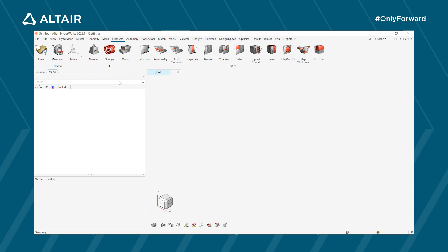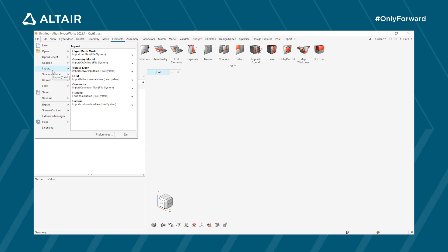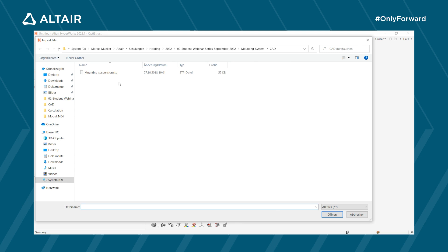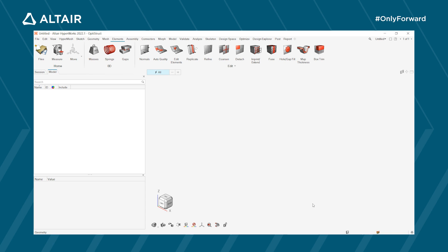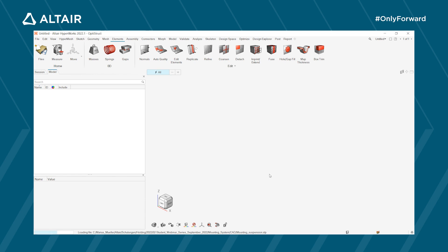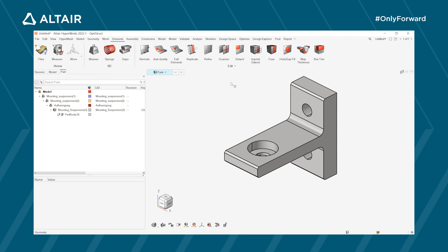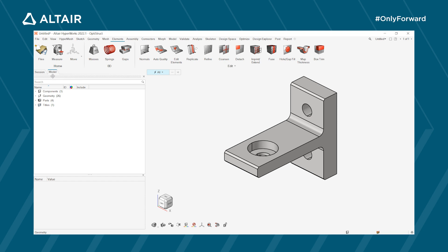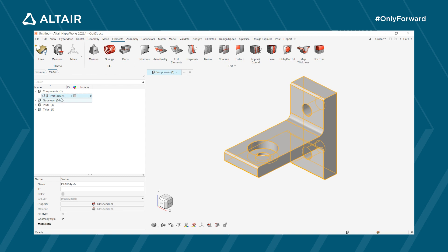Now we are going to import a CAD model — a geometry model. This is done with File > Import > Geometry Model, where we choose the mounting suspension file and click Open. The geometry import options window appears; just click Import and leave everything as default. The CAD then appears in the working window. On the left-hand side, instead of the model browser, we now have a part browser, which we don't need, so you can close it.